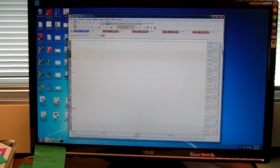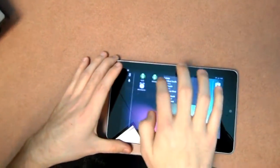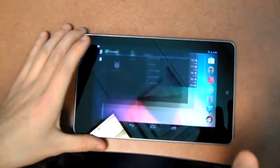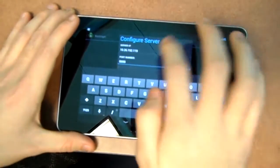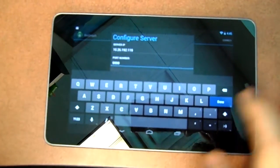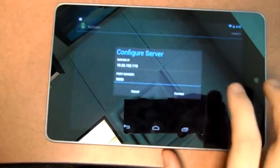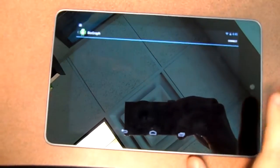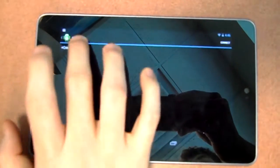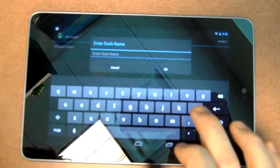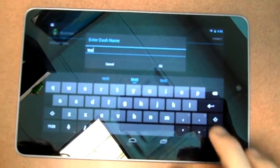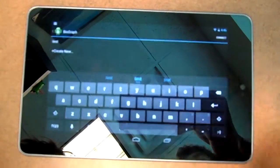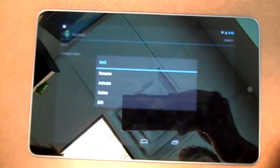Now we can view Cody's graphing application. On the tablet, one just has to launch the application, input the server they're going to connect to, which I've already done here, and say connect. Then one is able to create a new dashboard, which we'll call test, and from there they're able to edit the dash by creating new graphs.